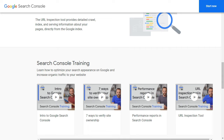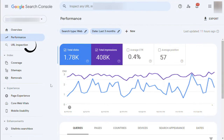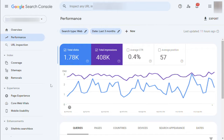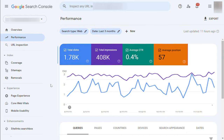After that, log into the console dashboard and switch to the Performance tab. At the top, you'll see your website's average click-through rate. Click on the average CTR to add it as a metric to your report. Next to it, you'll also see the average position box, so go ahead and click to select it as well.